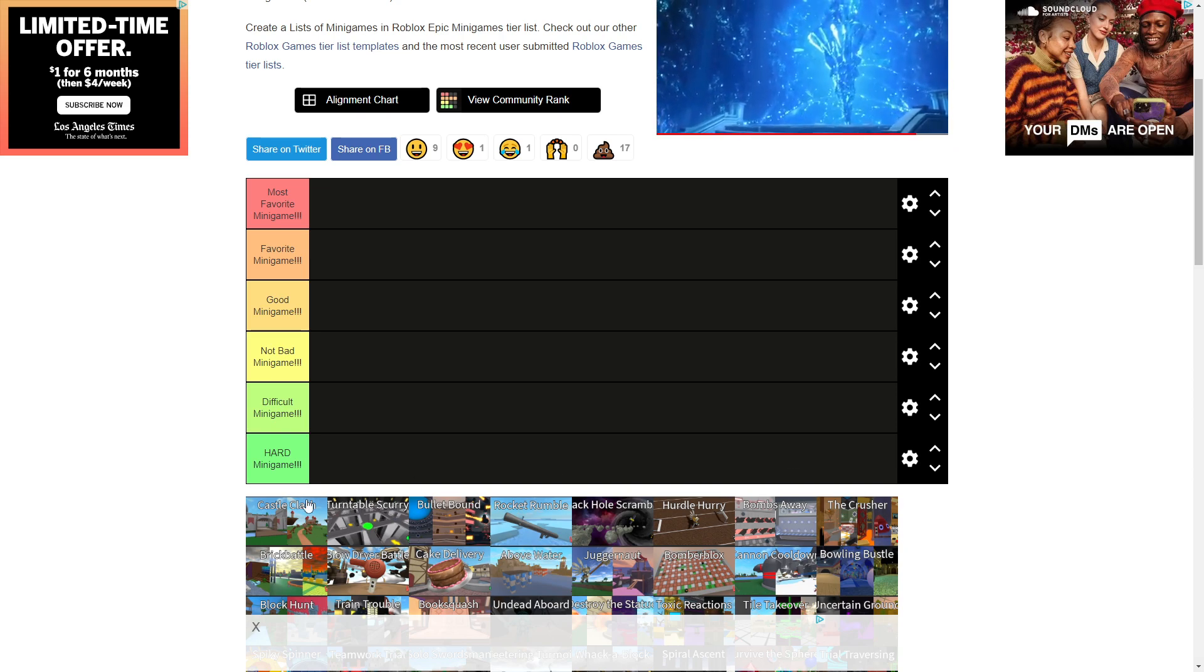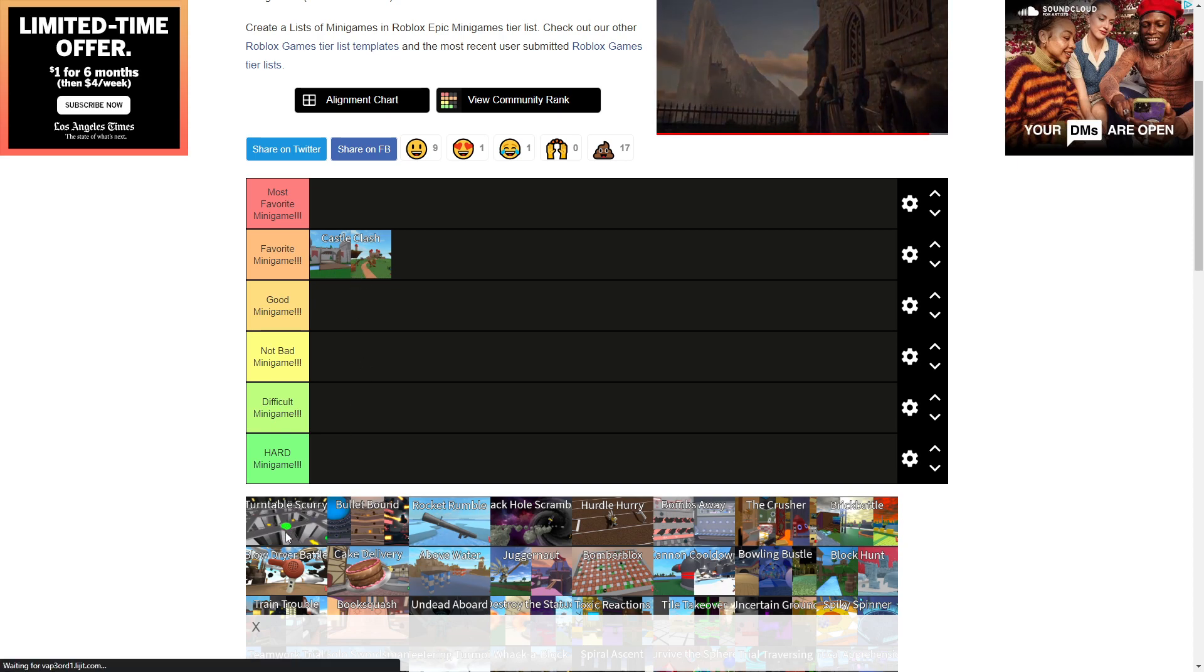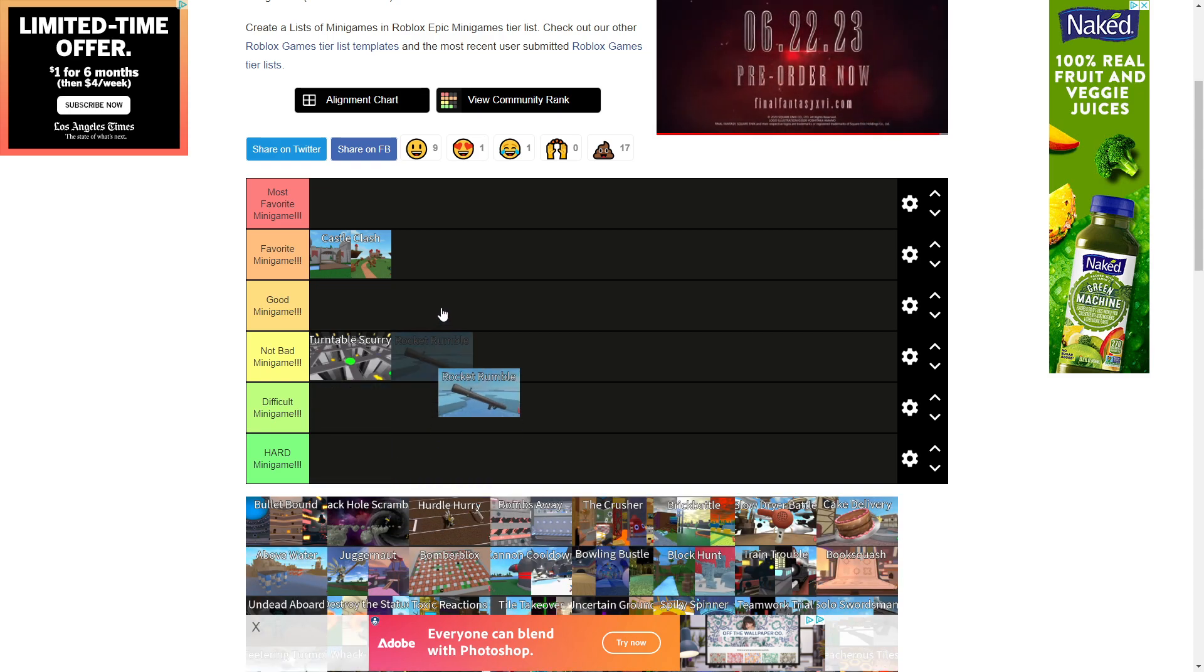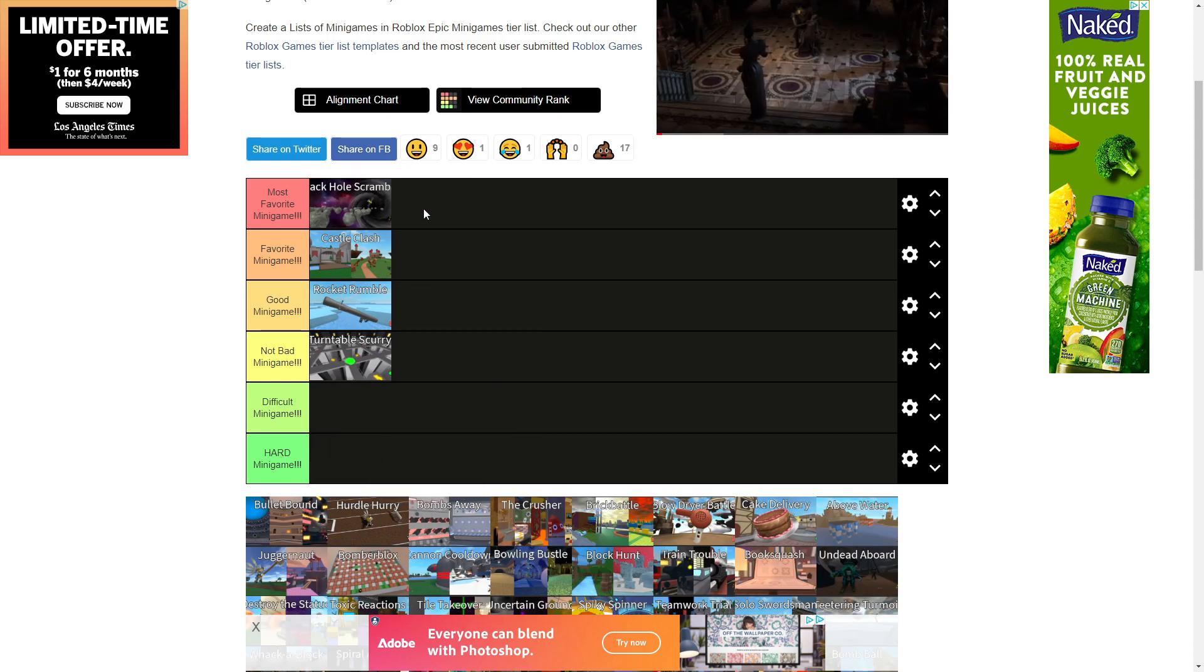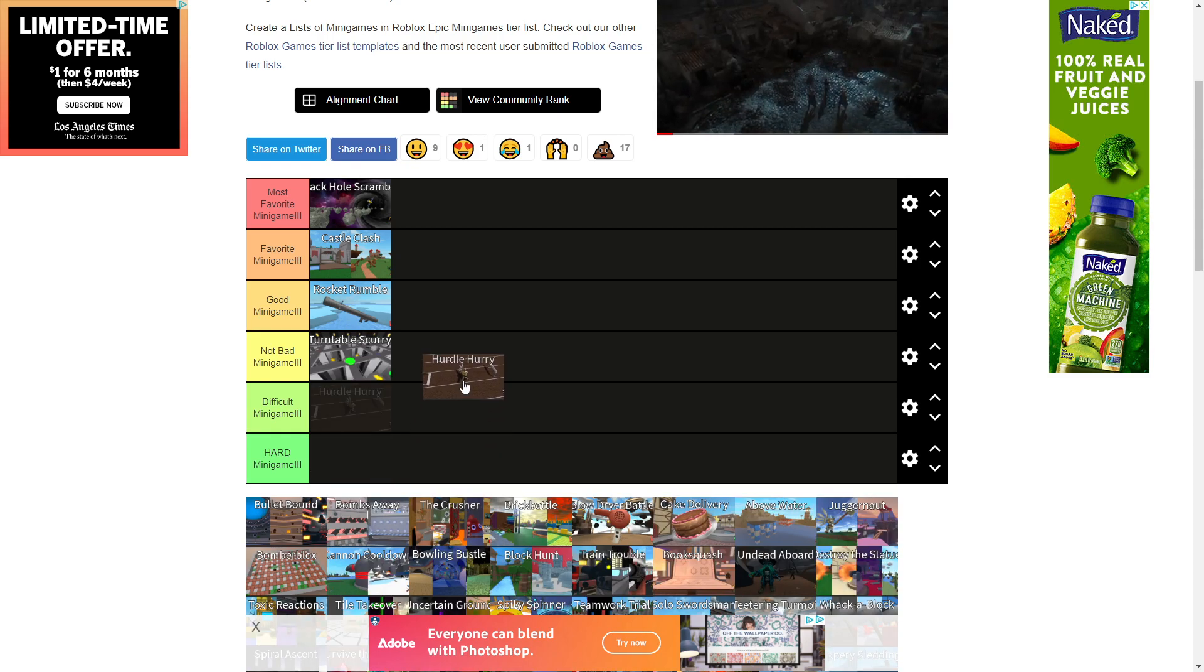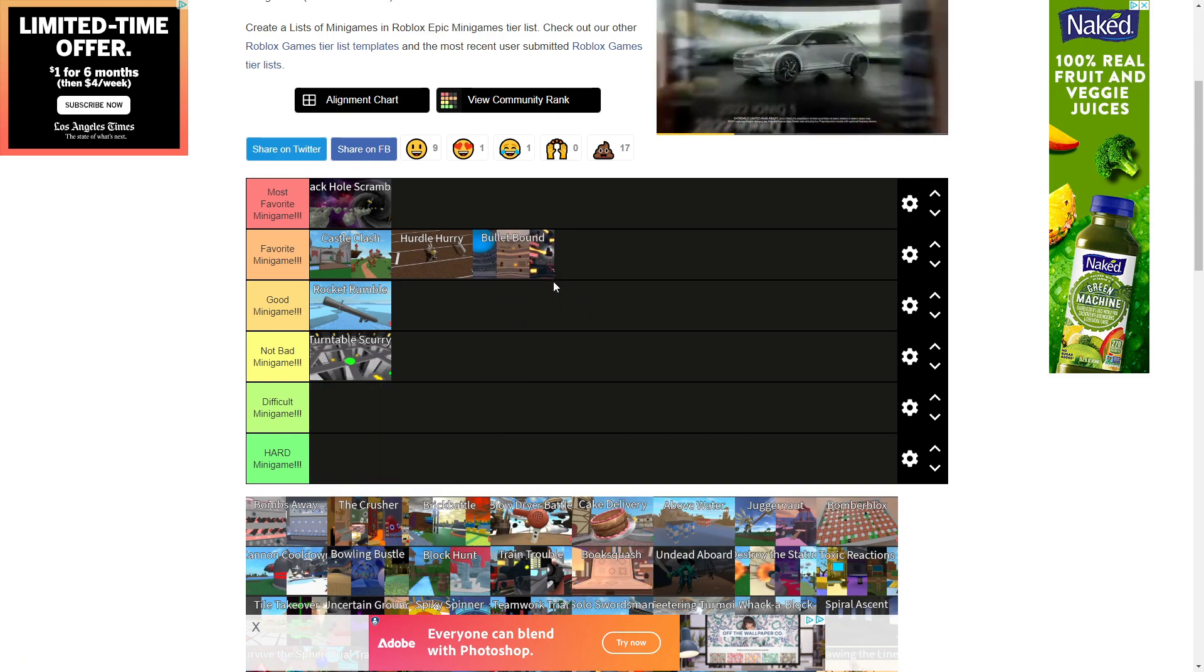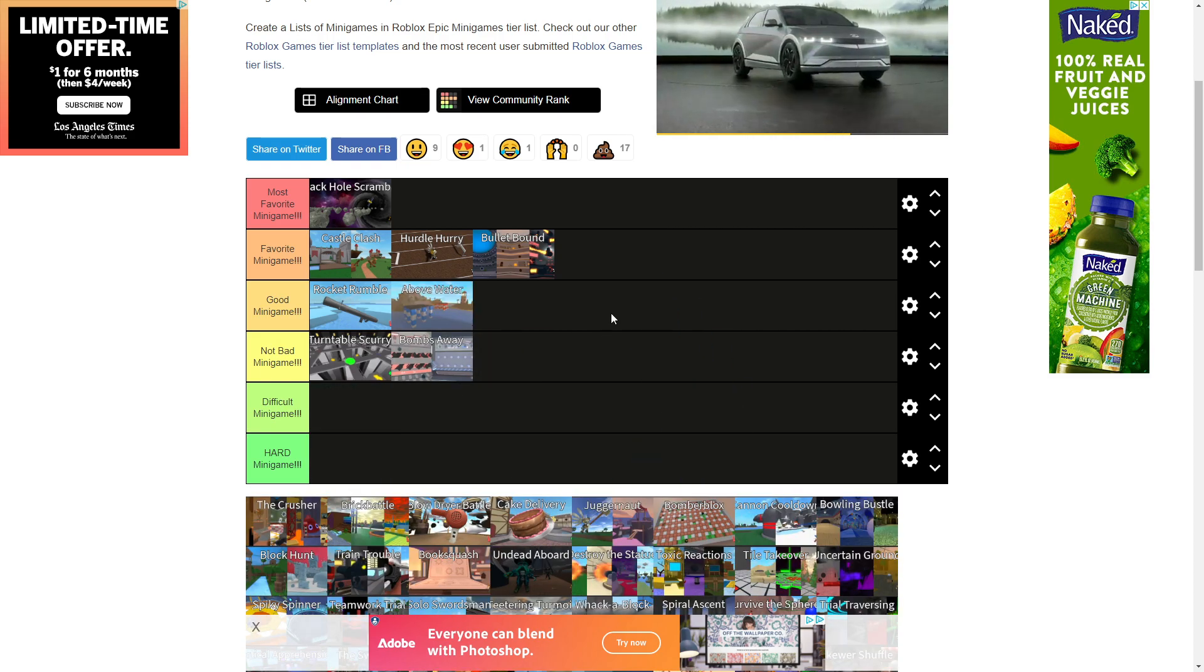Alright, let's start with this. Castle Clash. This is probably a favorite because I like sword fighting. Turntable Skirt. This is not bad. Rocket Rumble is definitely like, oh shit, it's like good. Black Hole Scramble is most favorite. That's like really good. Portal Hurry is like probably favorite. Bullet Bound is favorite again. Bombs Away is not bad. I don't really like it when it comes on. It's just annoying. Above Water is good.